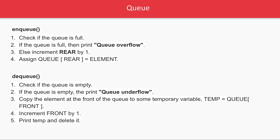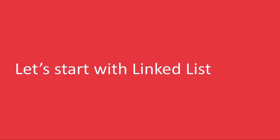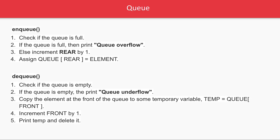In the next video, we'll talk about Linked List, and then we'll discuss Queue, Stack, and Linked List together.